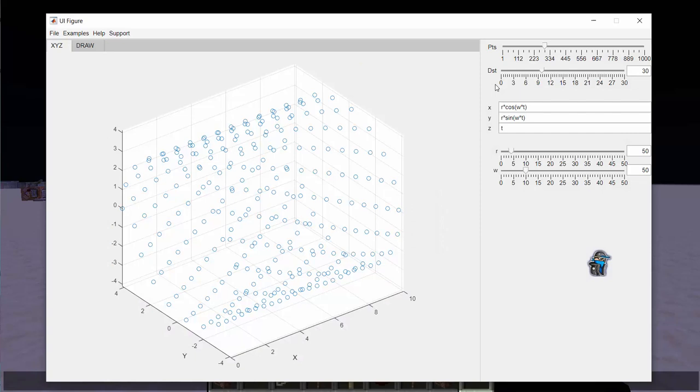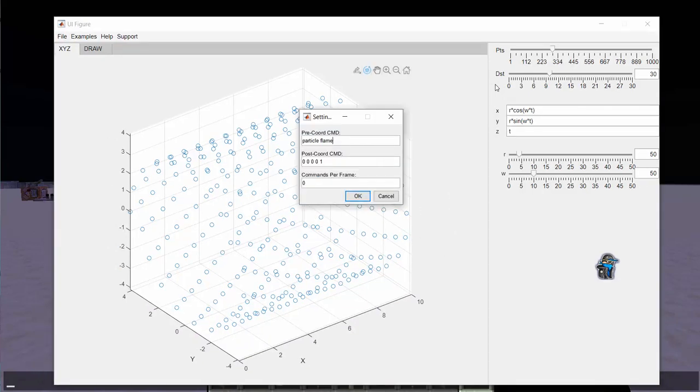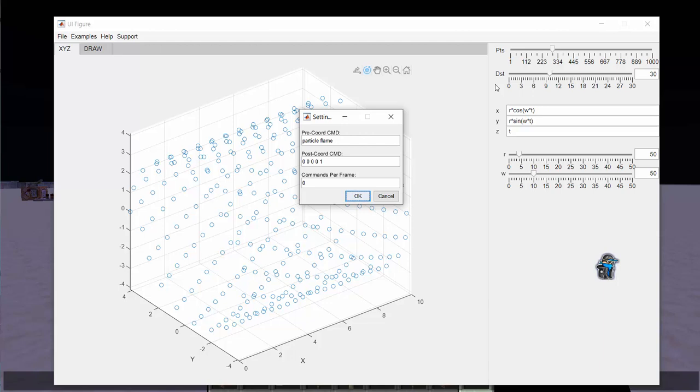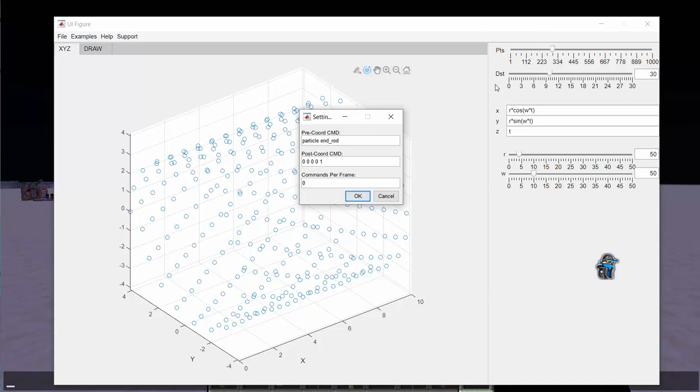So there's a settings tab. When you click it it may take a sec to load. So this is how it exports. You have a pre-command and a post-command. So with particle you have to do particle flame and then the coordinates and then the dx dy dz and the speed and the count. So that's just kind of the format. If you want to change the particle you can change this to end rod and when you export it it'll export as end rod particles. But you can do whatever you want here. You can do set block stone and it'll set the blocks to stone at all those points that you have there.